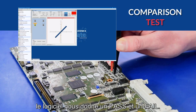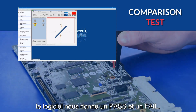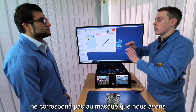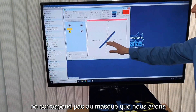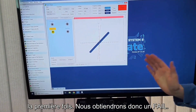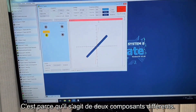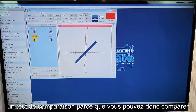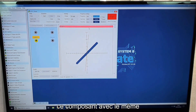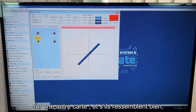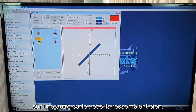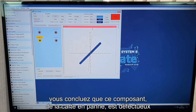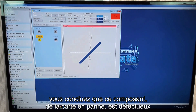What we can see here is that the software has given us a pass and a fail. The second resistor doesn't lie within the mask we saw the first time, so you'll get this fail. That's because they're two different components.